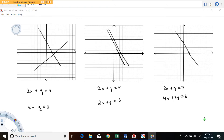Hi folks, welcome back to Math with Captain Rod. I'm making this video to discuss the nature of the solution sets you get when you try to solve a system of equations, specifically just two-variable linear systems.